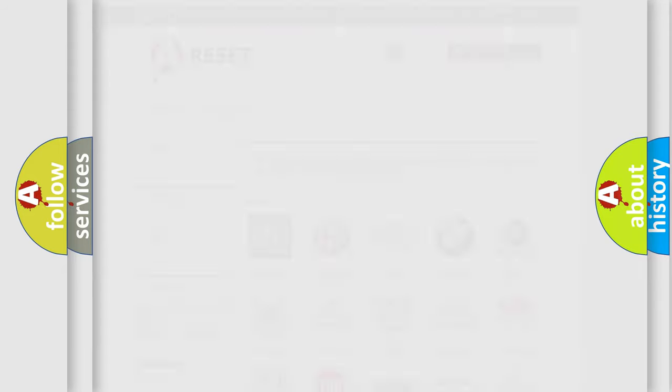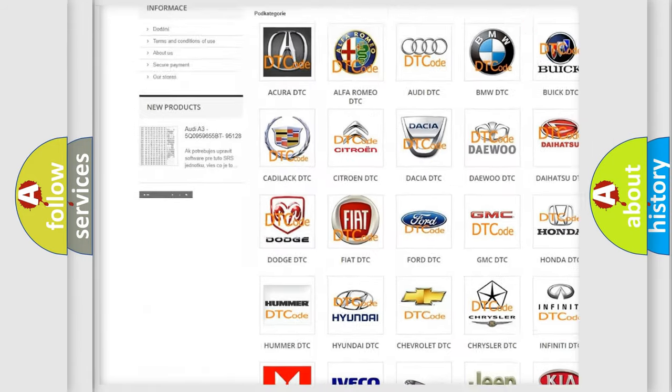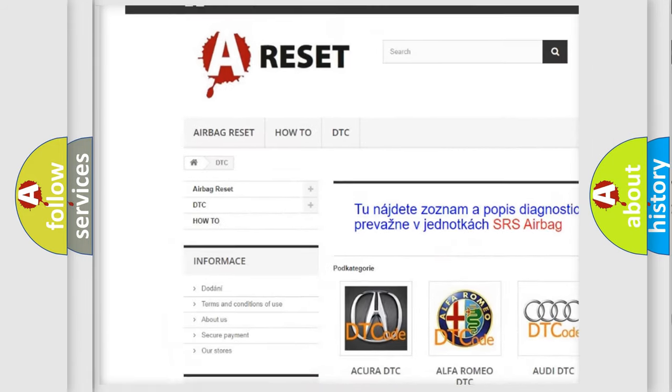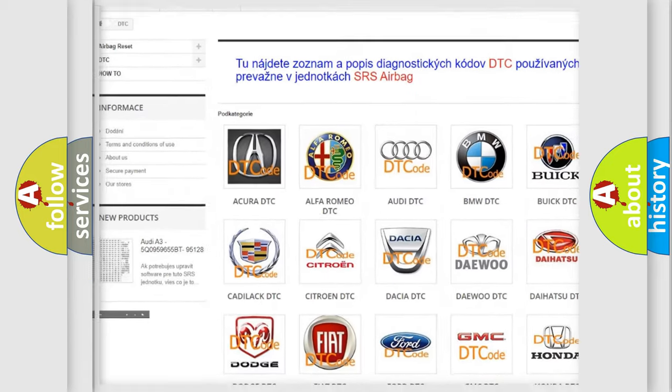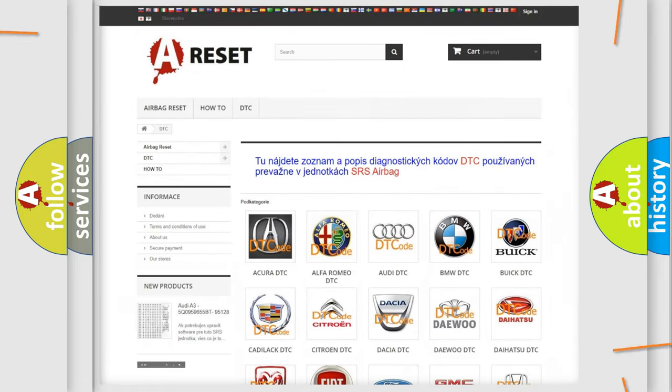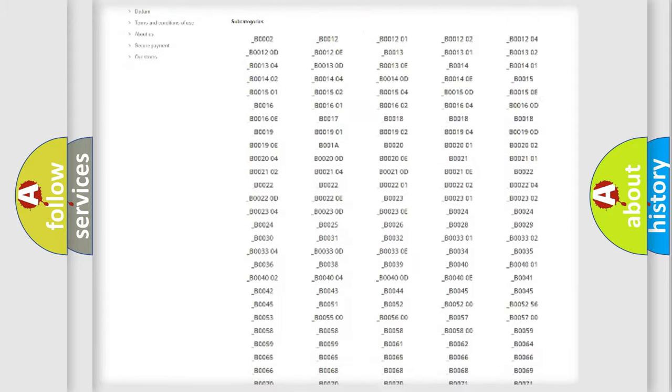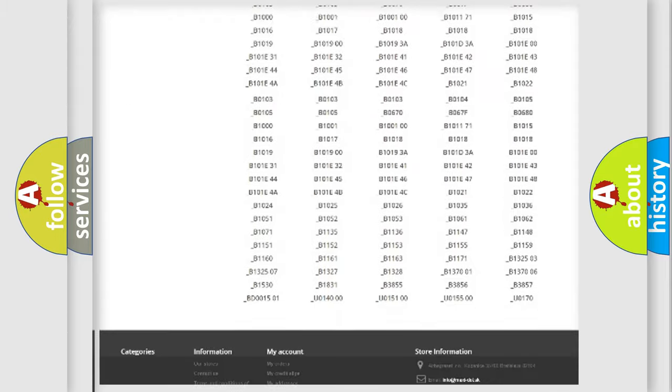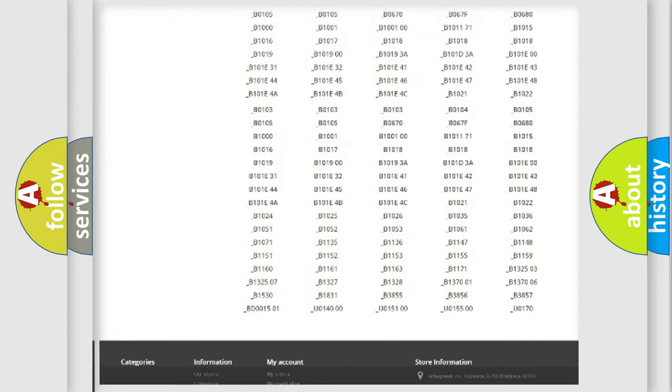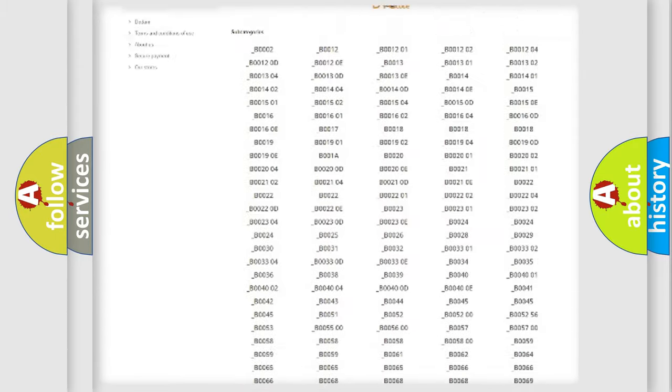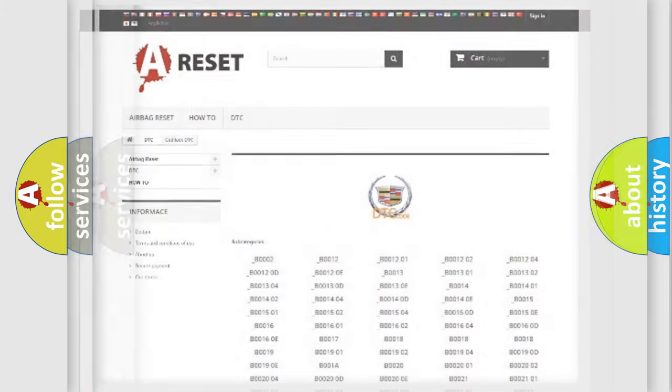Our website airbagreset.sk produces useful videos for you. You do not have to go through the OBD2 protocol anymore to know how to troubleshoot any car breakdown. You will find all the diagnostic codes that can be diagnosed in Cadillac vehicles, also many other useful things.